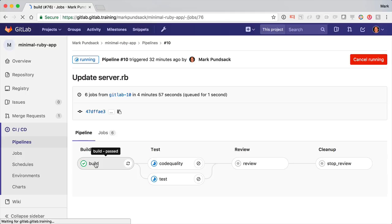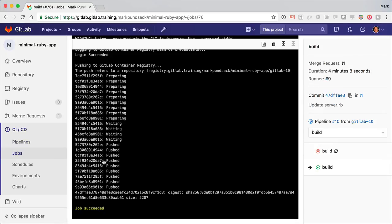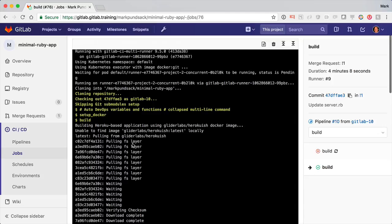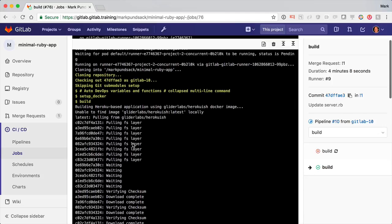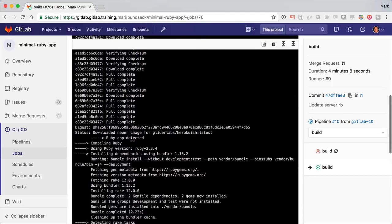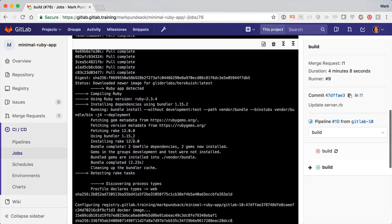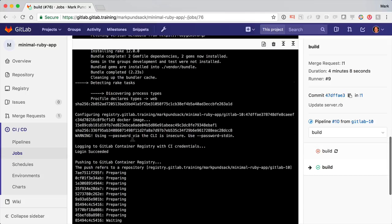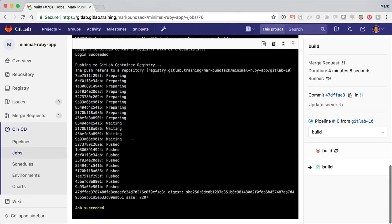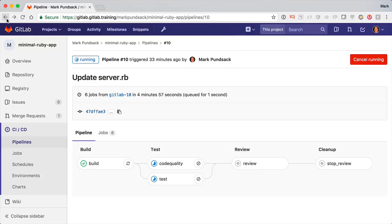So here we see a pipeline with a few jobs. Here it's running auto build. If you have nothing specified, it'll use Heroku Build Packs to detect your language and build an appropriate Docker image. If the project had a Docker file, it would have used that instead.